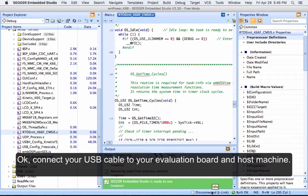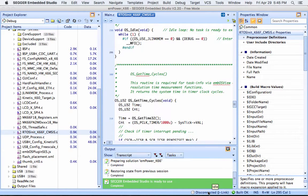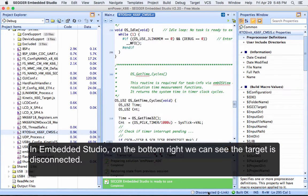Connect your USB cable to your evaluation board and host machine. In Embedded Studio, on the bottom right, we can see the target is disconnected.